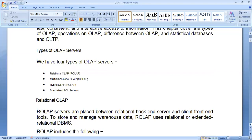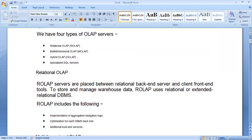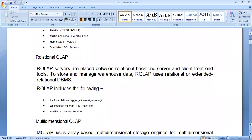Relational OLAP servers are placed between the relational backend server and the client front-end tools. These are used between the normal relational RDBMS-based operational system and client front-end tools. To store and manage the data warehouse, OLAP uses relational and extended relational DBMS.